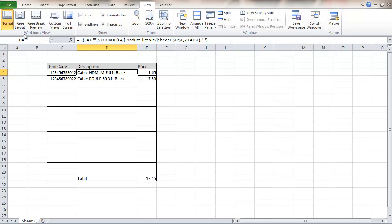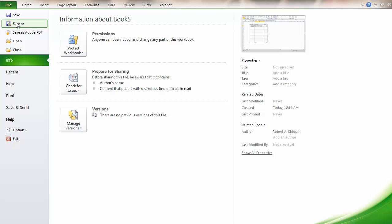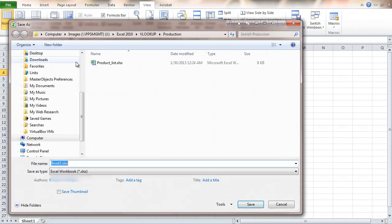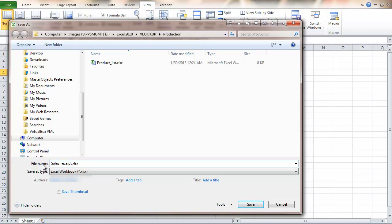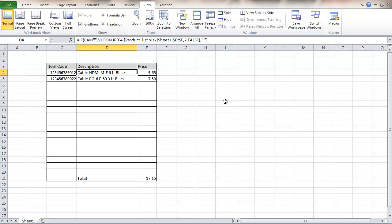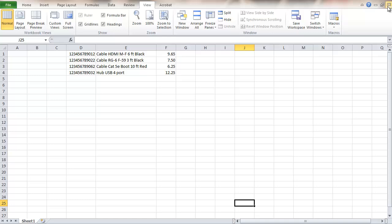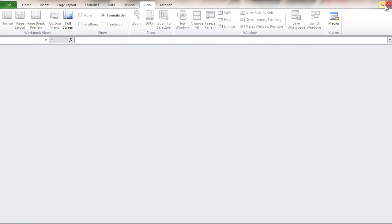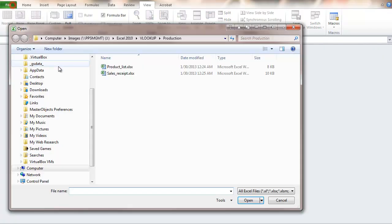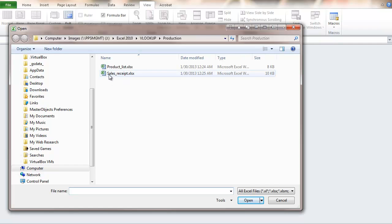Now I'm going to save this one and call it a sales receipt. I'm going to close this file, close this file, open, and open the sales receipt.